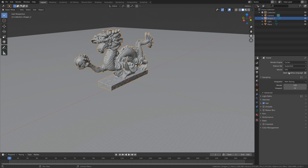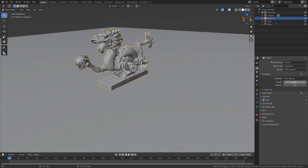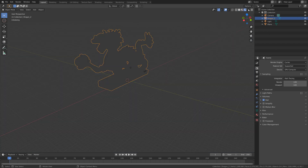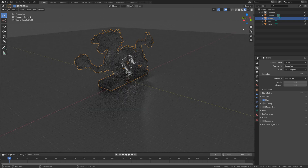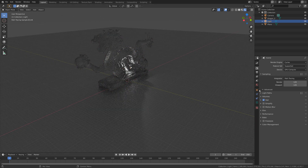Cycles renders glass much better. Set the device to GPU — if you only have a CPU you can just use that. Then set the number of samples to 128, and select the light.